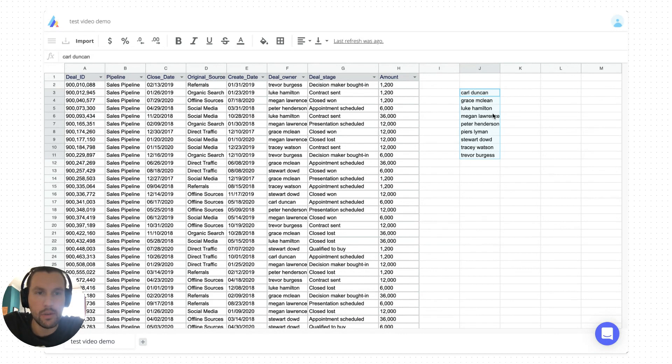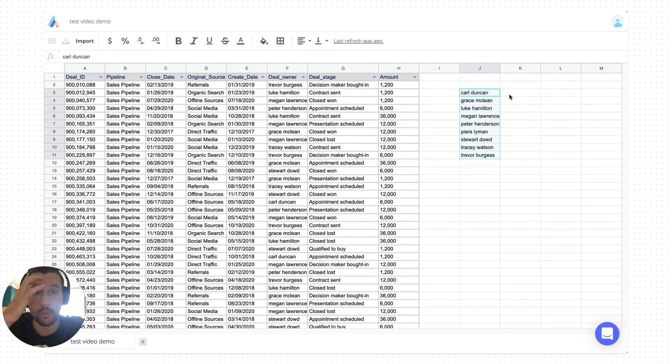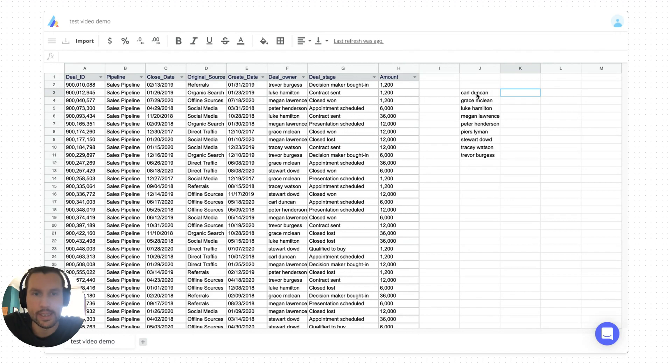So that can be very useful if you just want to see which are the unique values of that column. This can be very useful as well if you want to start to build dashboards to maybe look at the number of deals per deal owner or the number of closed deals, total amount, etc.